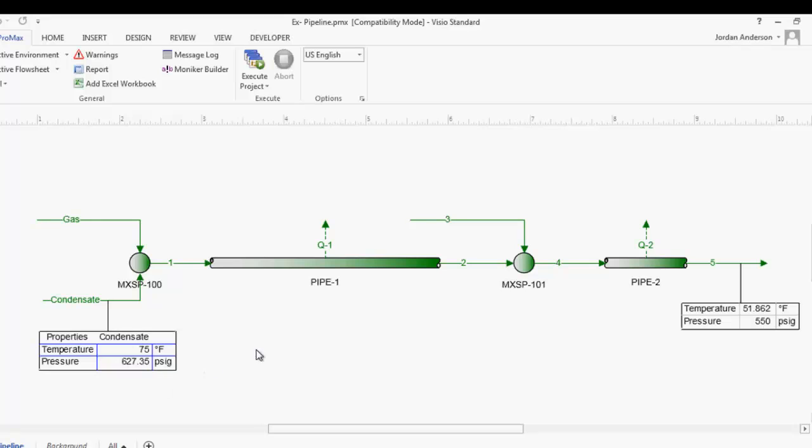PROMAX has now calculated what our condensate pressure needs to be to achieve our desired final pressure. Using specifiers and solvers along with short monikers, we can optimize this pipeline to give us the results we desire. Thank you for watching. If you have any questions about PROMAX or any simulations you'd like help with, feel free to call our support line at 979-776-5220, or email us at support@BRE.com.